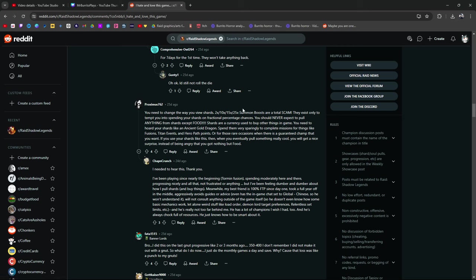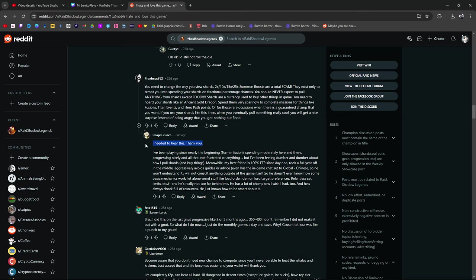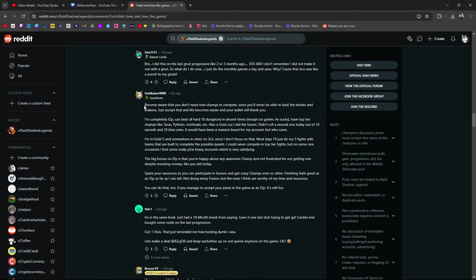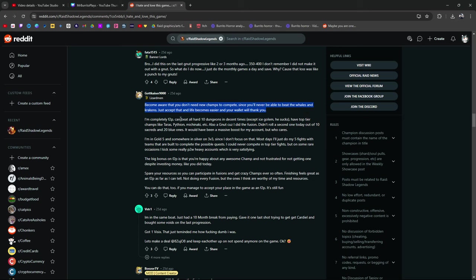You need to change the way you view shards. 2, 10, 15, 25 summon boosts are a total scam. They exist only to tempt you into spending your shards on a fractional percentage chance. You should never expect to pull anything from shards except for food. Shards are a currency used to buy other things in the game. You need to hoard your shards like an ancient gold dragon. What we've been saying. I need to hear this thank you. If you use shards like this eventually you'll get something good. You'll get a nice surprise instead of being angry that you got nothing but food. Become aware you do not need new champions to compete since you'll never be able to beat the whales and krakens. Just accept that and life becomes easier. Right there. Simple cut point. Period. Just accept it. Life will become easier when you know you will never be able to beat whales and krakens.